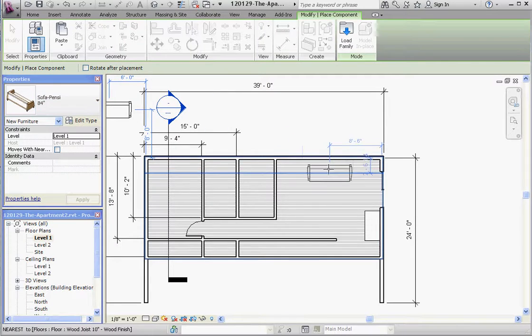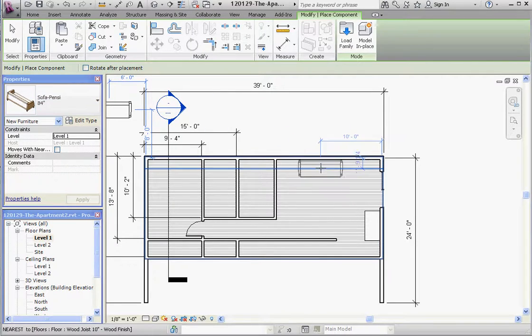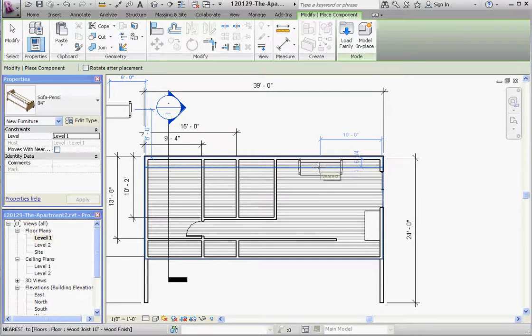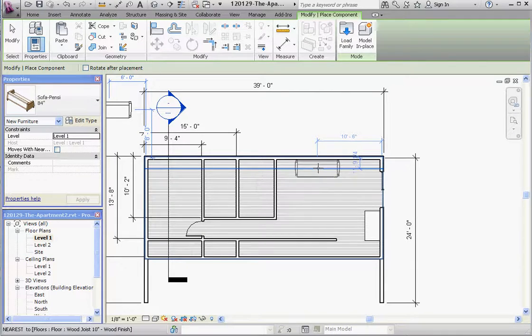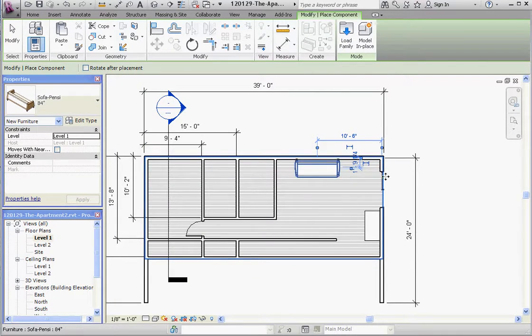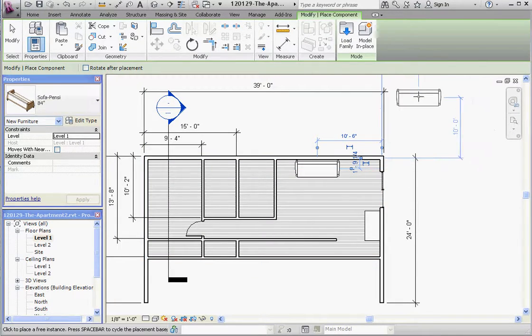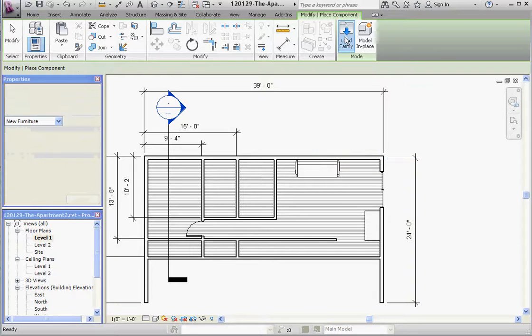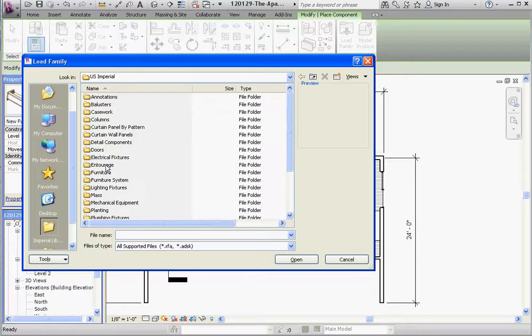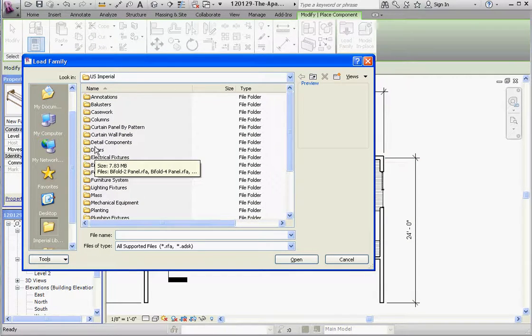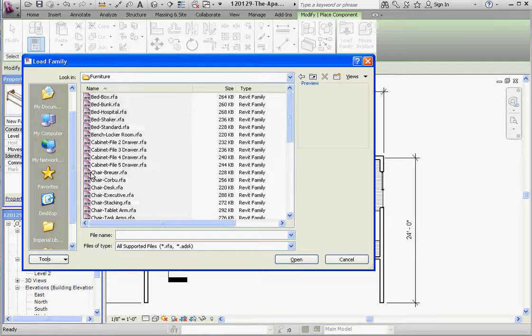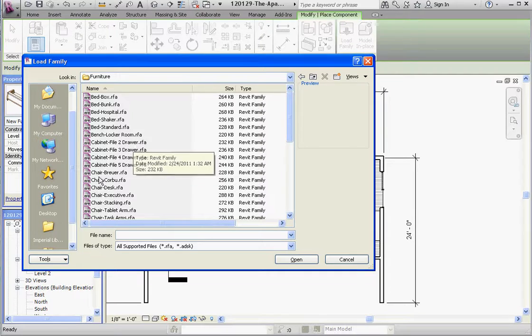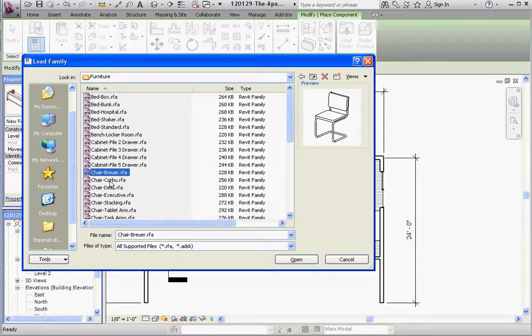One last component, maybe a chair. Let's go to load family, go to furniture. Not a furniture system but furniture. Furniture system or components like maybe office cubicles and whatnot. That's not a very attractive chair, but I like that. Let's put that chair in here.